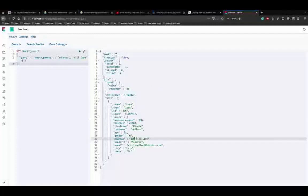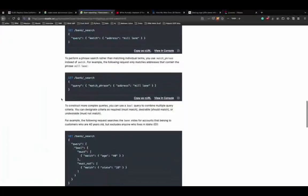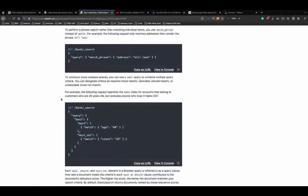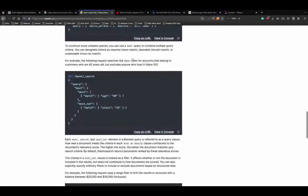Running the bool query - as you can see it matched everybody from age 40, and none of them have the state as id. The states are moor, pa, etc. Use bool to create complex queries. Now let's take it more complex and use 'filter.' Filter affects whether a document is included in results but does not contribute to how documents are scored.